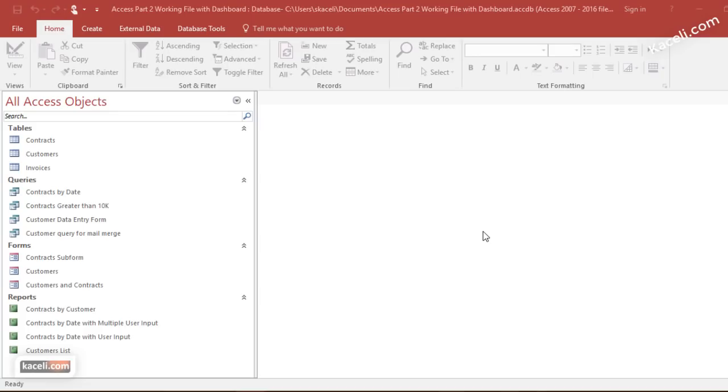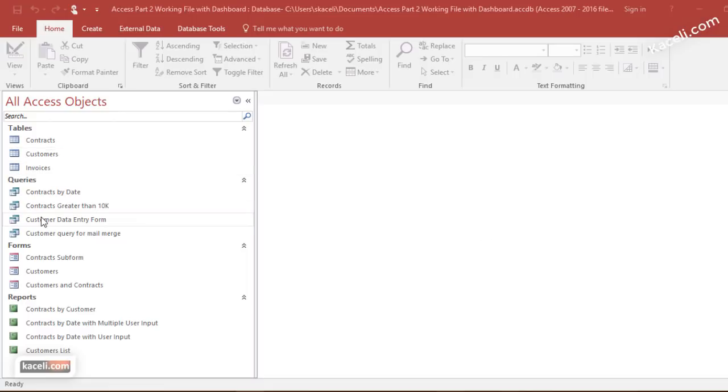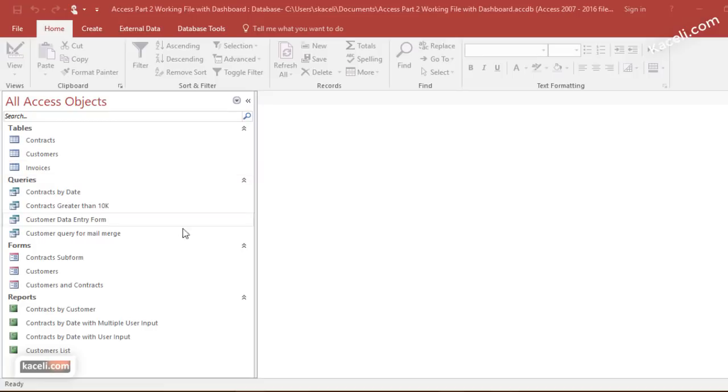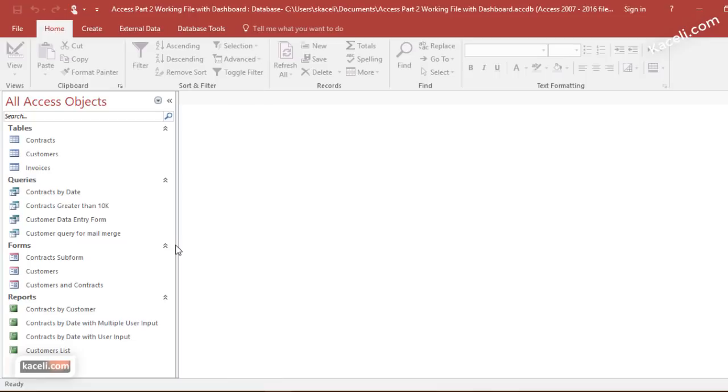In this session I'm going to demonstrate how to create a switchboard or a dashboard for your database. So whenever you open your database, instead of having a view like this and trying to figure out where things are, you'd have more of a nice dashboard menu type of system where you'd be able to get to certain tables, queries, or reports much easier and more user-friendly.